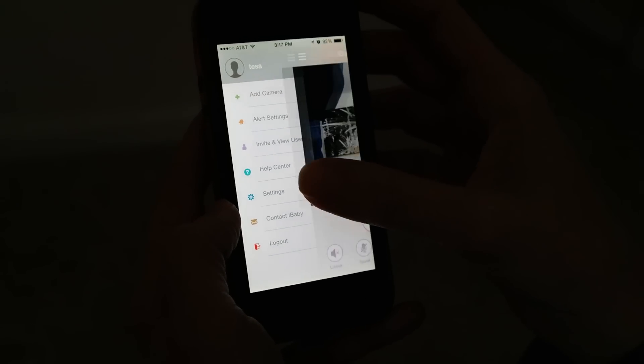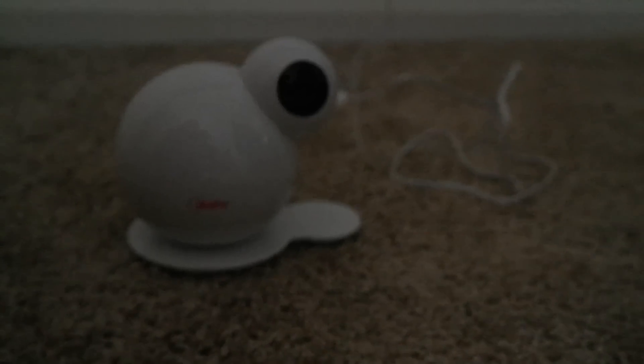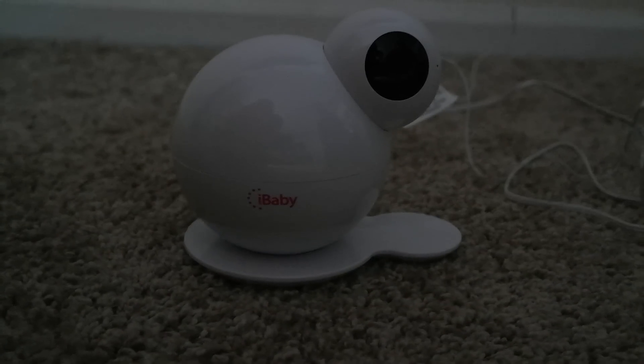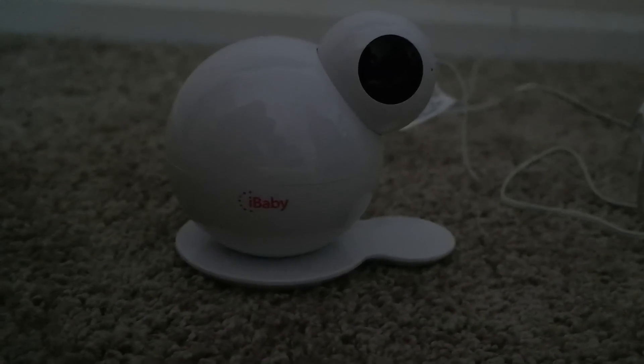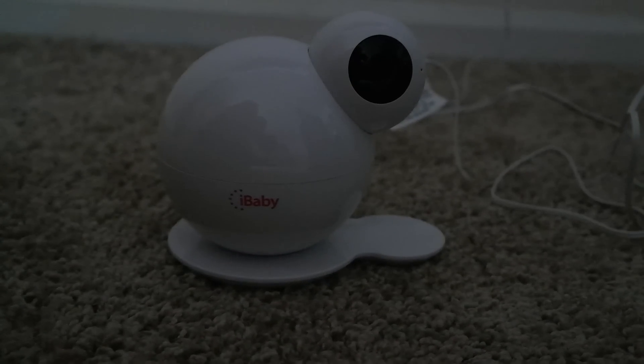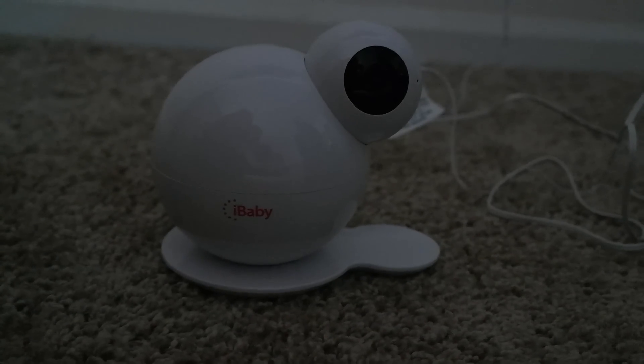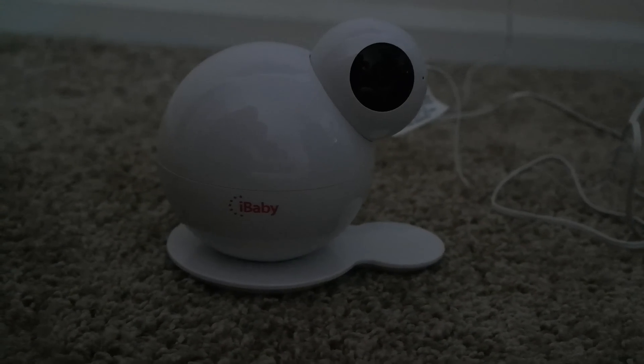It's a fantastic monitor, the iBaby M6 video monitor, and we highly recommend it. It's one of the best monitors we've reviewed here on 2 Wore You're Too Tired. If you have any questions, please leave them in the comments below. Thanks, bye.